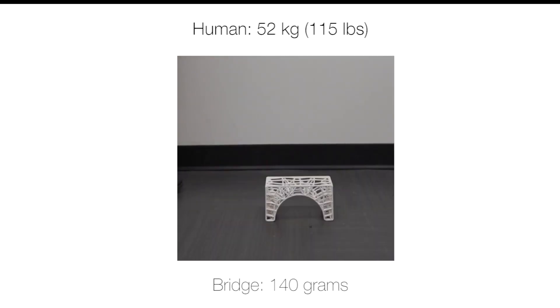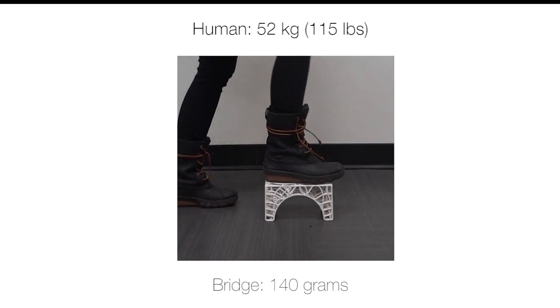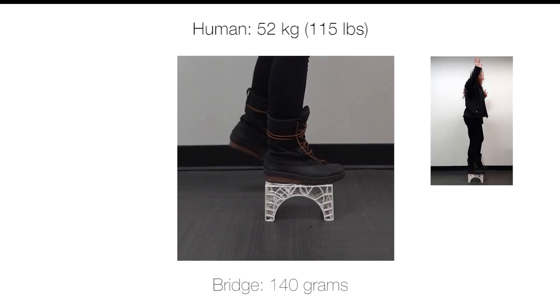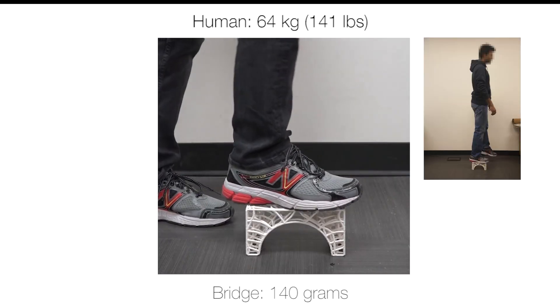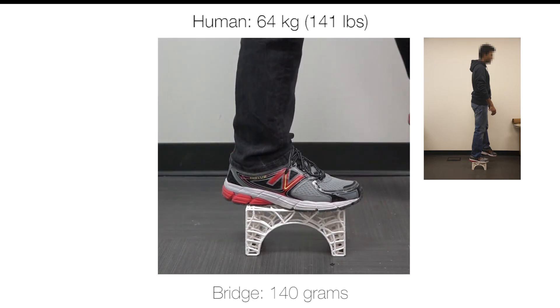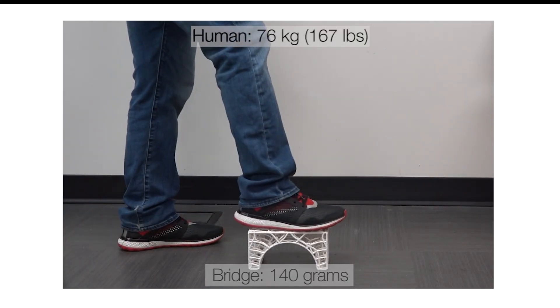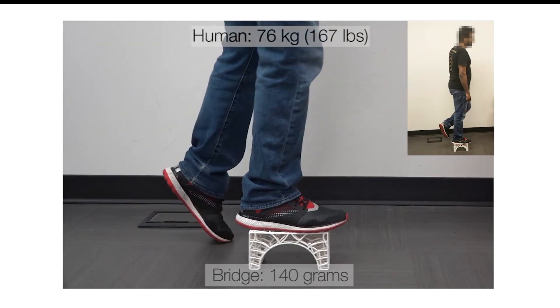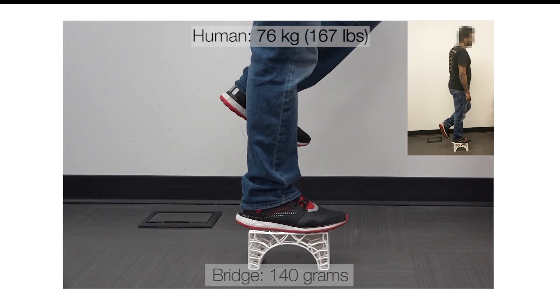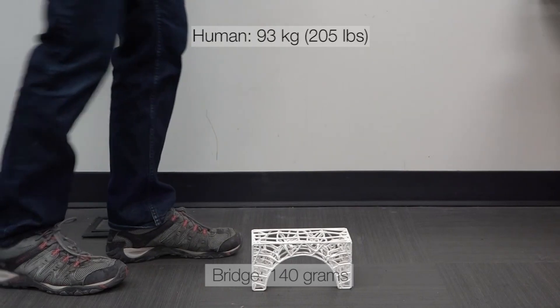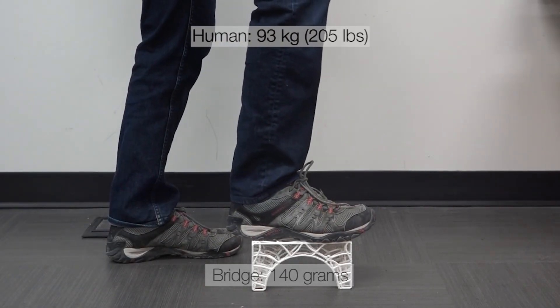We stress tested this object by putting the weight of adult humans with successively increasing body weights on it, starting with 52 kilograms, then 64 kilograms, 76 kilograms, and finally 93 kilograms.